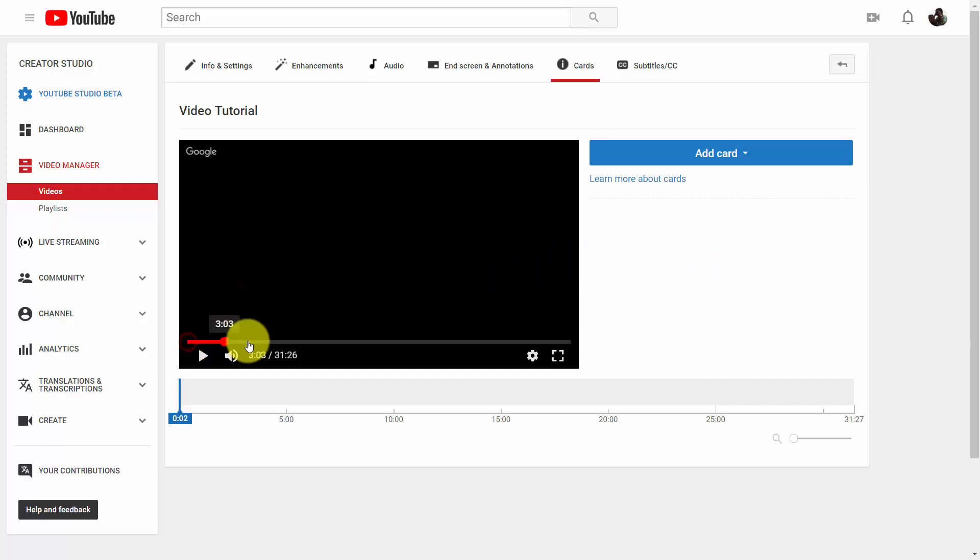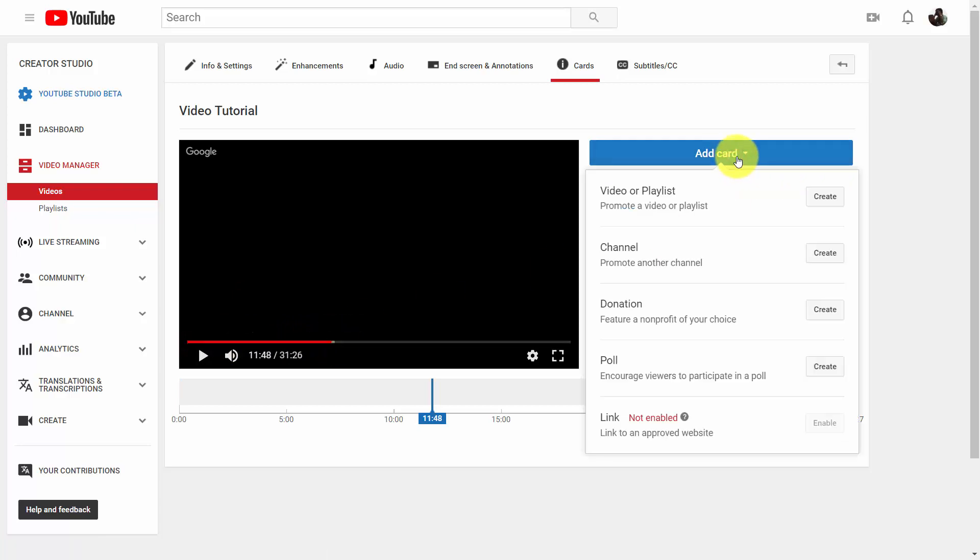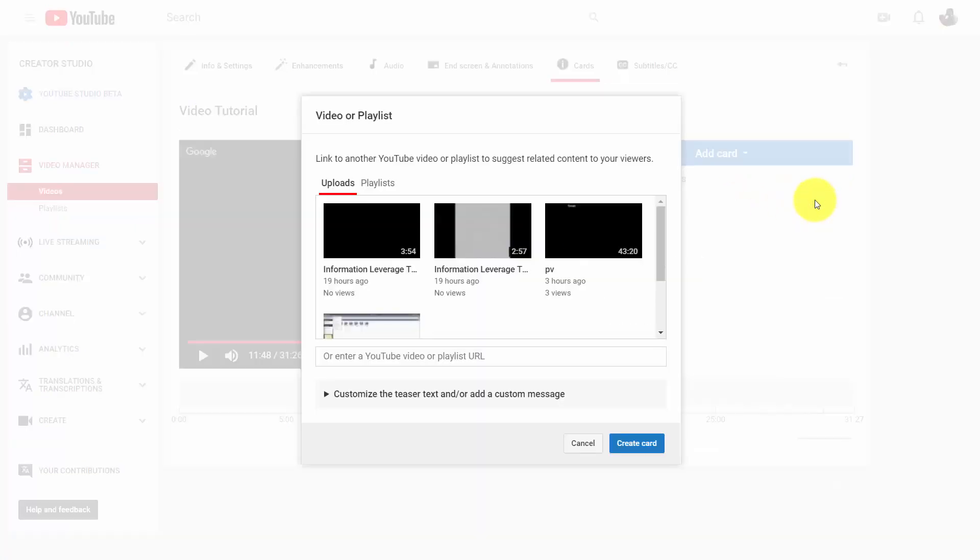So for example, we can decide that at the 11 minute point we're going to add a card, we're going to make that card one of our videos, and then we're going to click on the video.